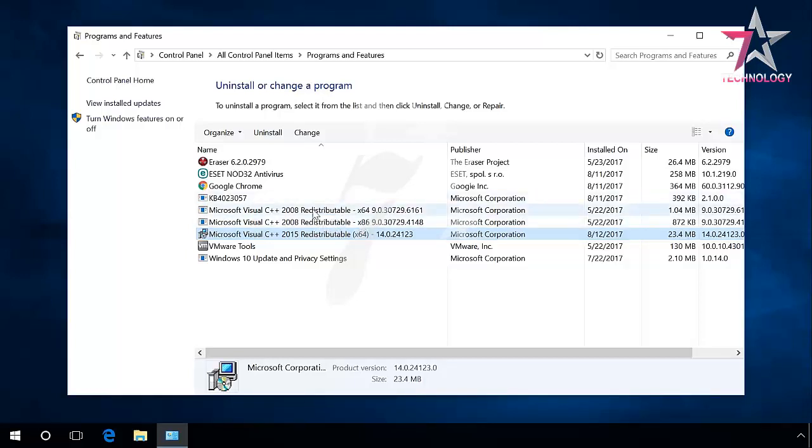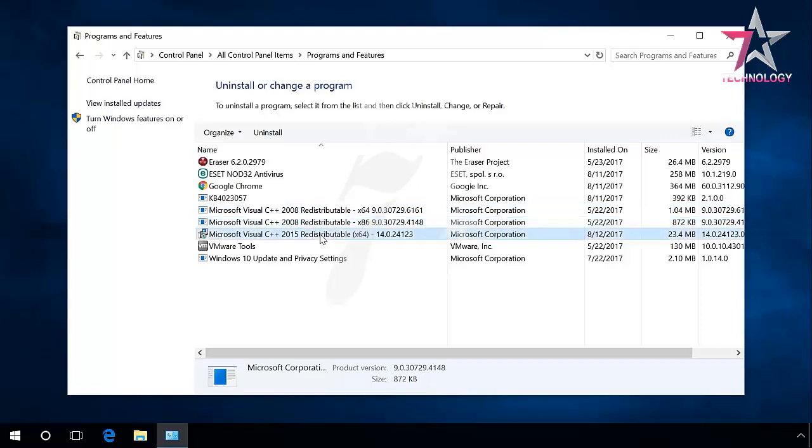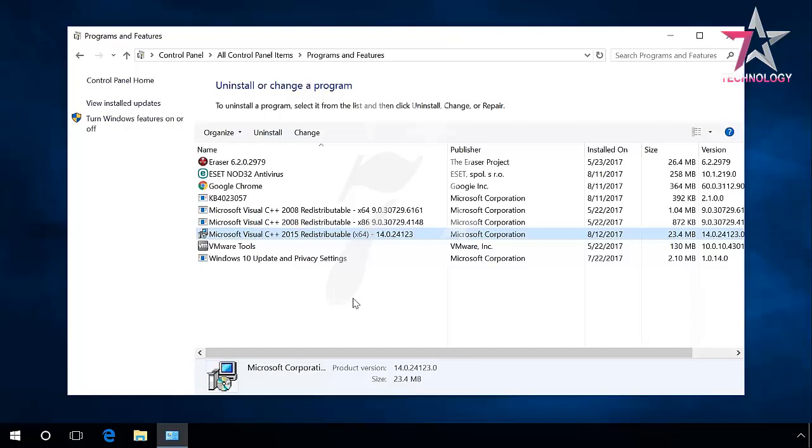Sometimes when you open Programs and Features in your computer, you can find many versions of Microsoft Visual C++ which are already installed. Don't hurry to delete them. Users often ask if they need all versions of Microsoft Visual C++ libraries in their computers, or why the libraries don't update to the latest version and remove the older ones. The answer is that you shouldn't delete them.